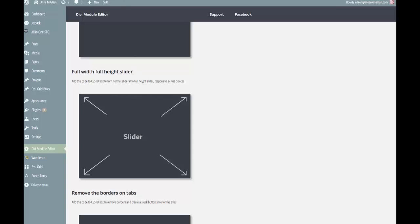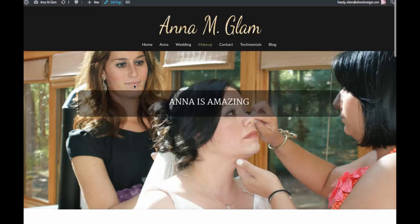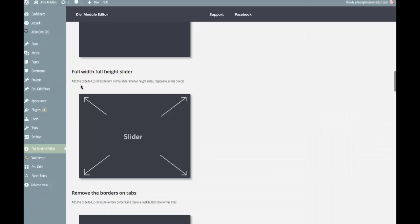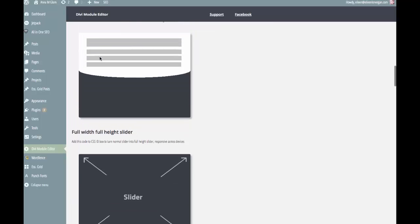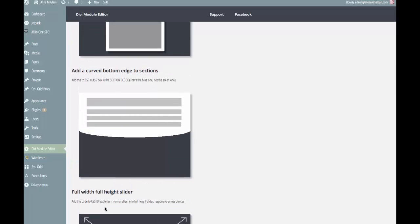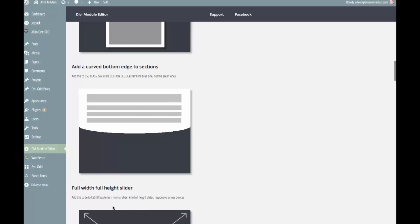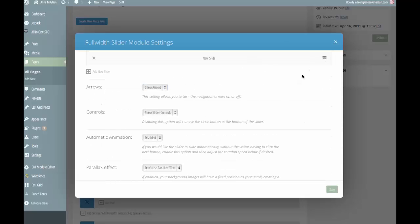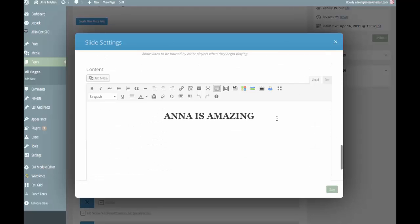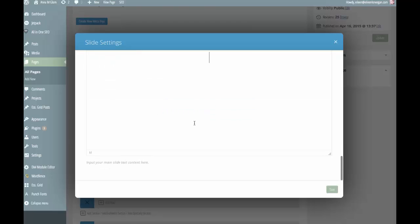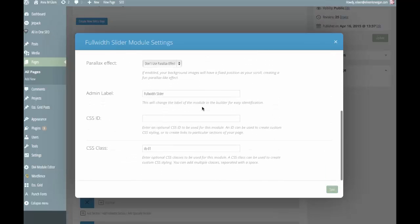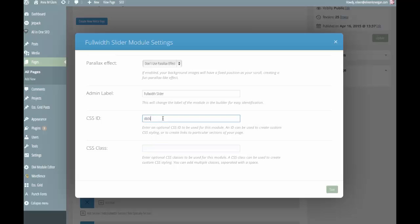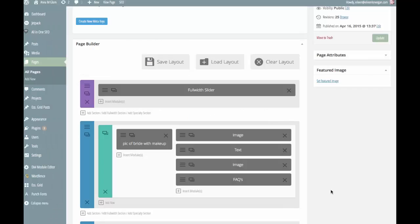I'm going to come back into the section, and if you look it says add the code to the CSS ID box. Some things within the Divi module editor go into ID, others go into class, so just make a little note when you're copying where you want this. I'm going to get rid of this and paste my ID. Save. Update.